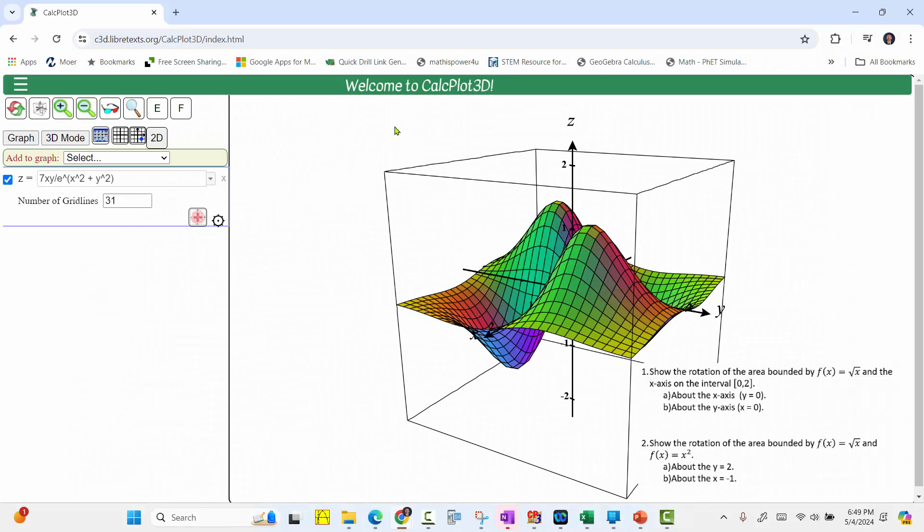When using CalcPlot3D, this is always the default plot. We need to delete this or turn this off. I'm going to go ahead and delete this by clicking the x on the right.